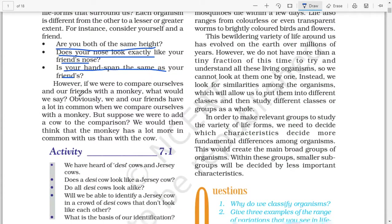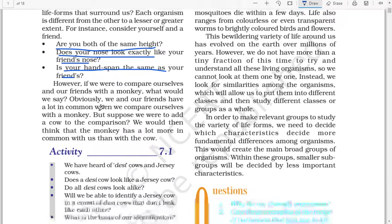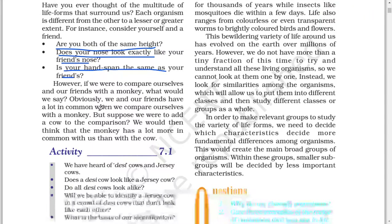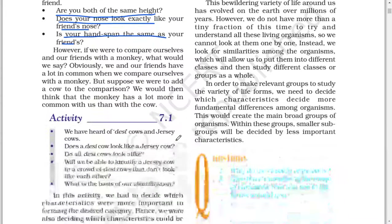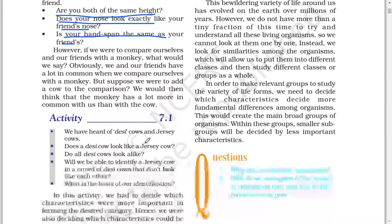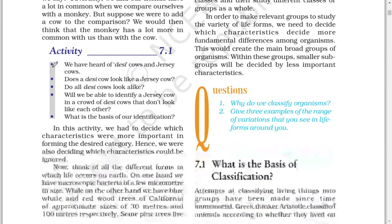However, if we were to compare ourselves and our friends with a monkey, what would we say? Obviously, we and our friends have a lot in common when we compare ourselves with a monkey. But suppose we were to add a cow to the comparison, we would then think that the monkey has a lot more in common with us than with the cow.